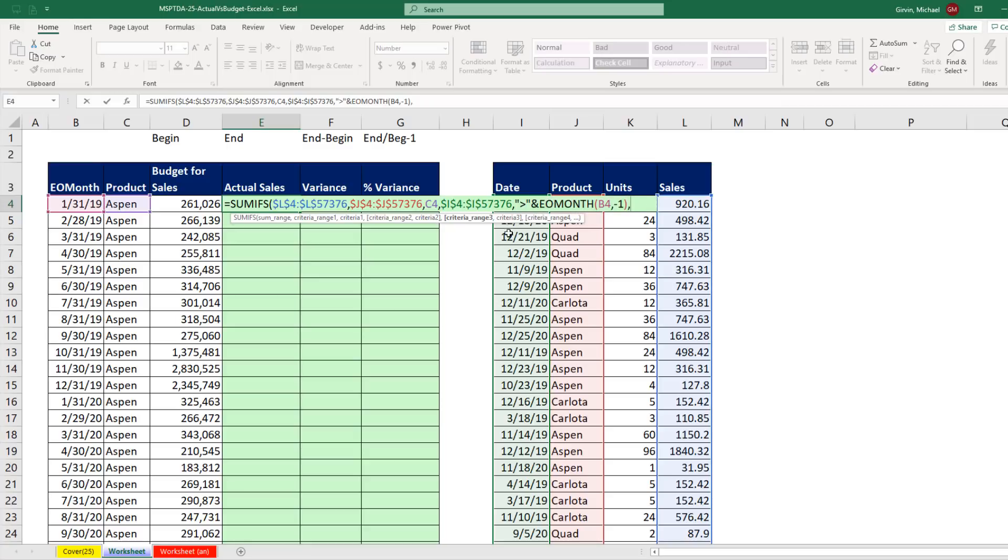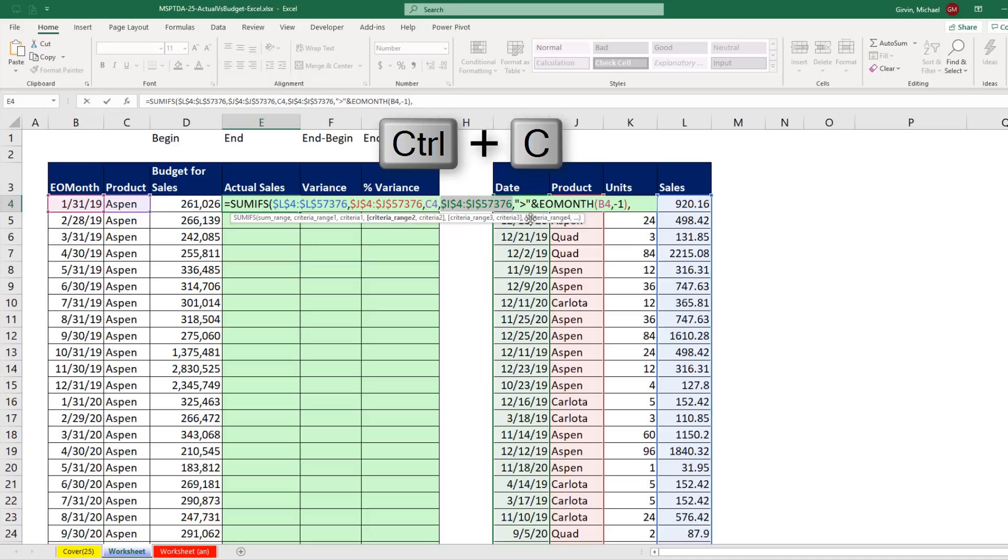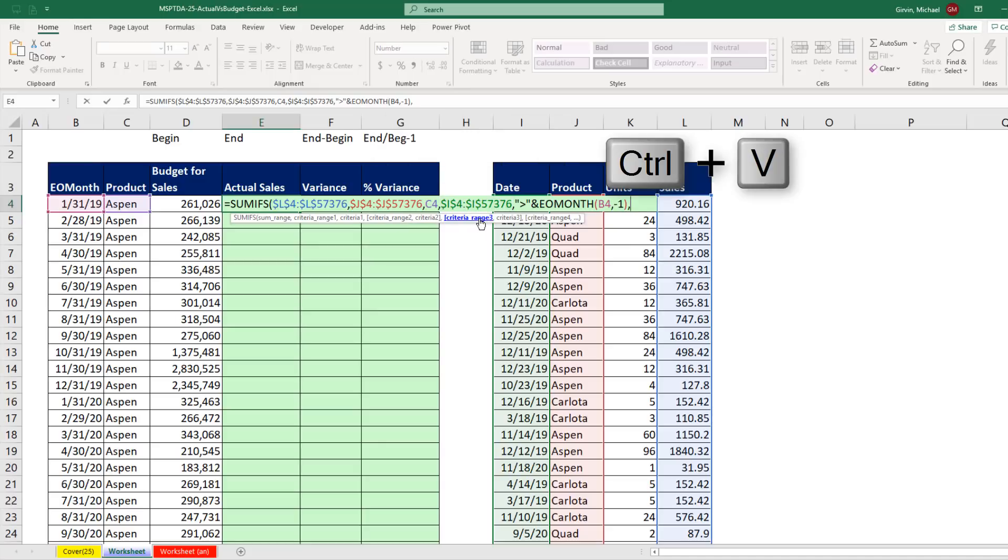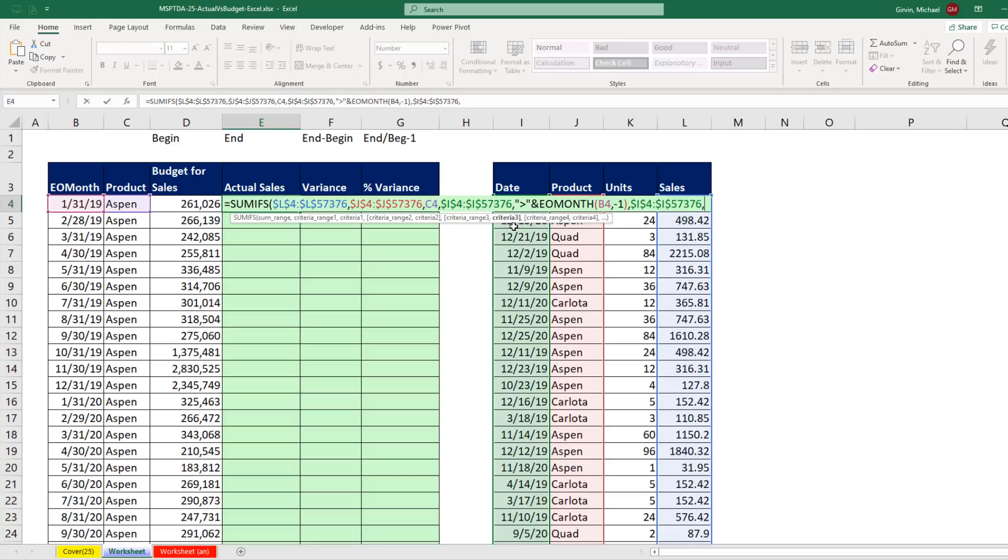I repeat the date column. Watch this, I'm going to cheat. I'm going to come over to criteria range 2. Click Control C to copy. Click on criteria range 3, Control V, comma. Now I see criteria 3. This is the upper limit, so in double quotes, I have to say less than or equal to end double quotes, ampersand.